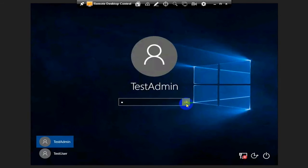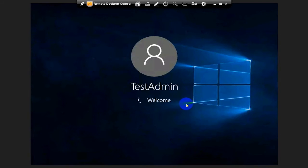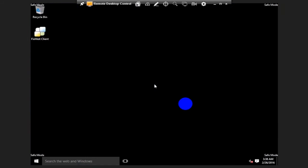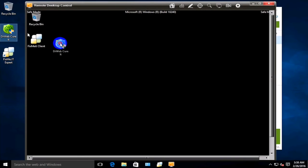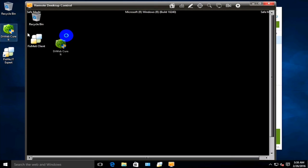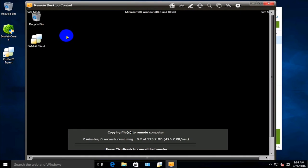Upon entering the system, you'll need to send an antivirus program or utility of your choice to the client. To do that, you can take advantage of the drag and drop file feature available in FixMe.IT. It lets you drag the file from your desktop onto the remote control window, which automatically triggers the file transfer procedure.